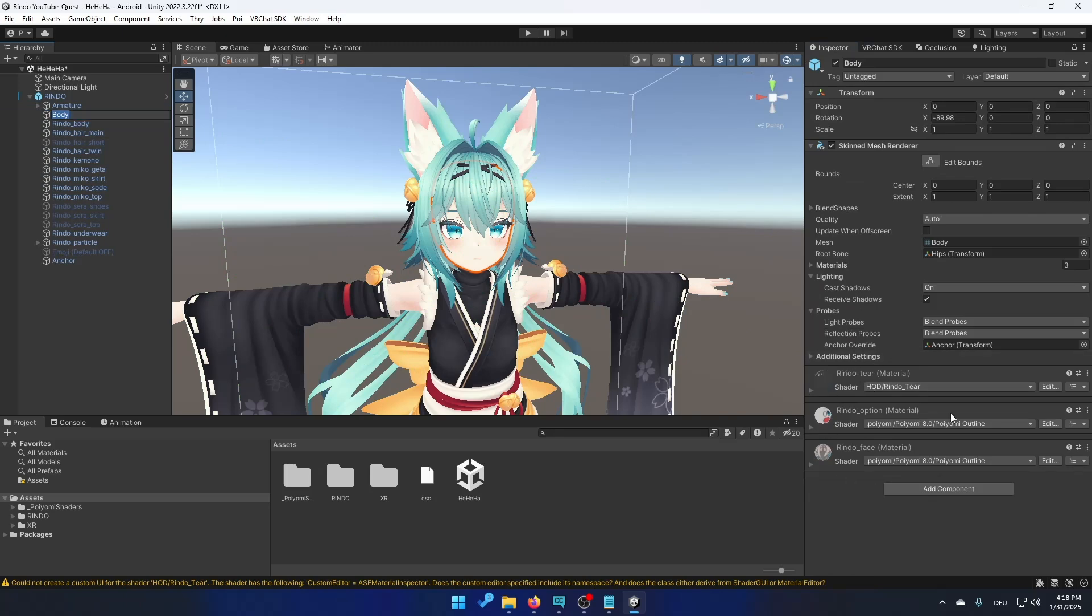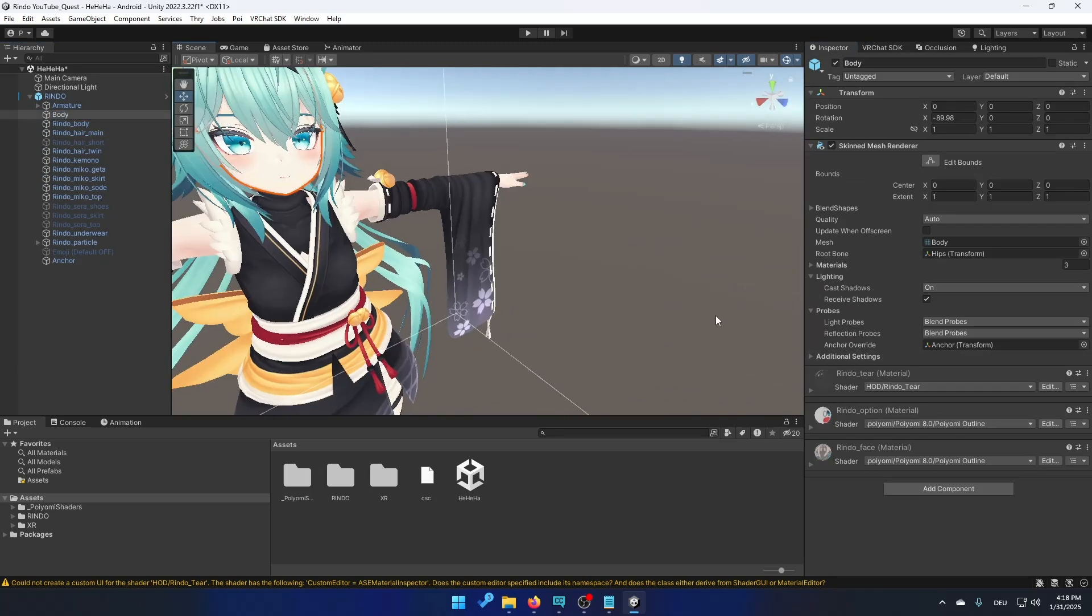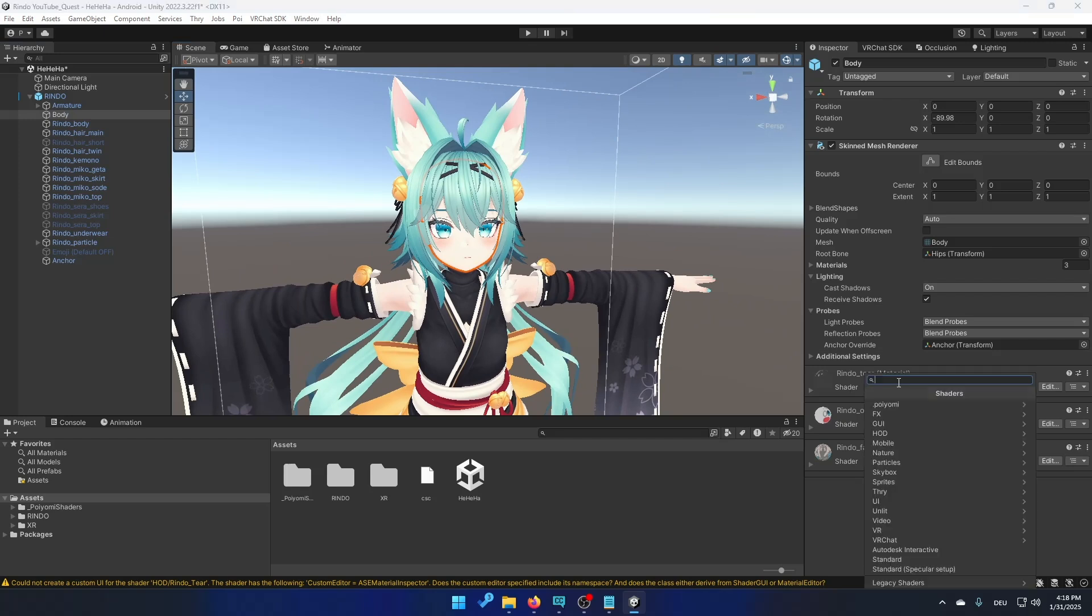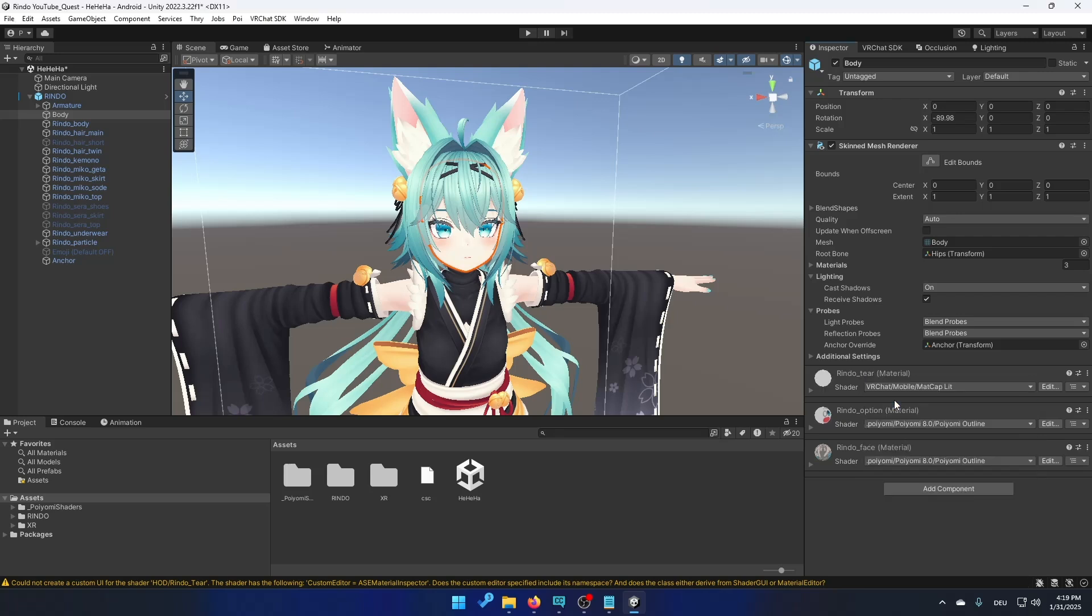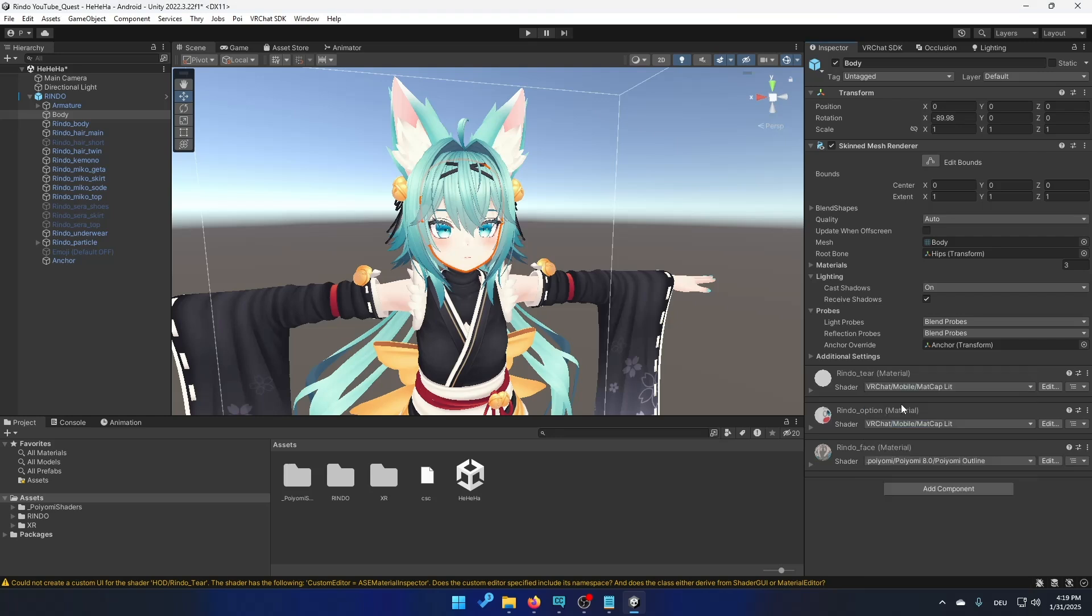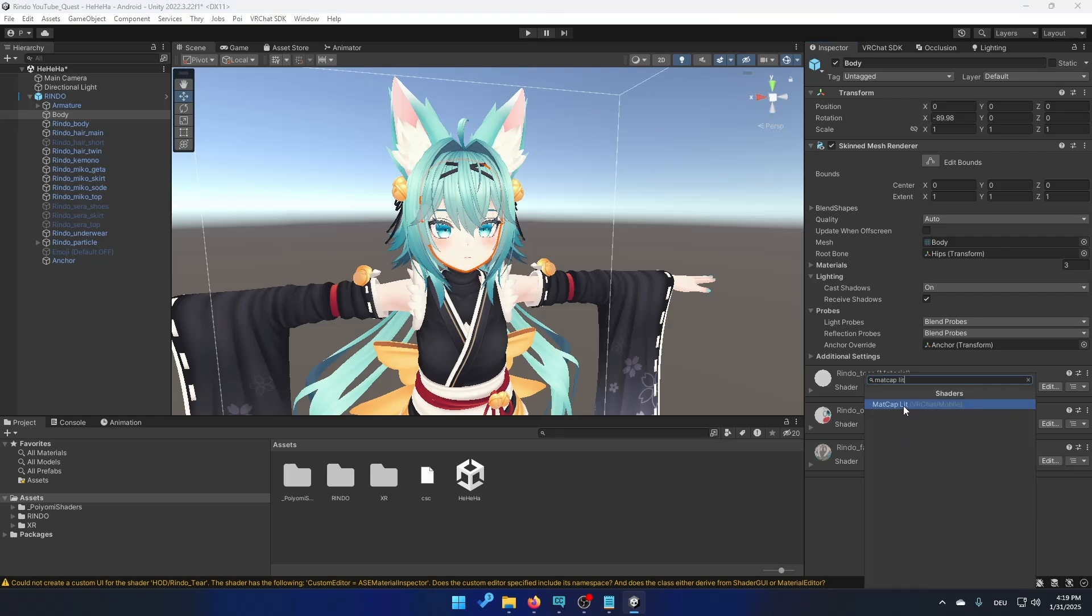And those are the materials used on this part of the body. You can see that the shader is hod rendo tier. What you want to do is click on this and type in madcap lit. So it's going to say VRChat mobile madcap lit.